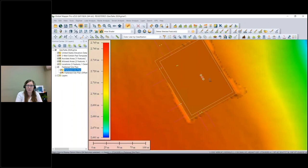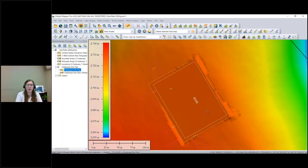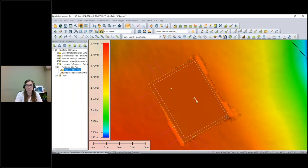We can zoom out a little to see where it's positioned on the landscape — it's in one of those flat areas we were looking at with the slope tool. We can also see from this nadir top-down perspective that it cut a little bit from the top and filled in a little bit from the bottom.